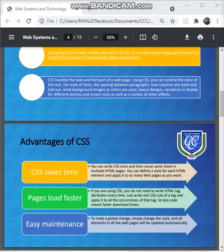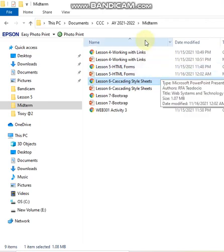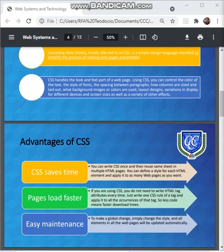What are the advantages of using CSS — do we really need it? In fact, it's not strictly required, but using CSS will really save you a lot of work. So as much as we can, we should implement its use in our web design. CSS saves time: you can write CSS once and then use the same stylesheet in multiple HTML pages.